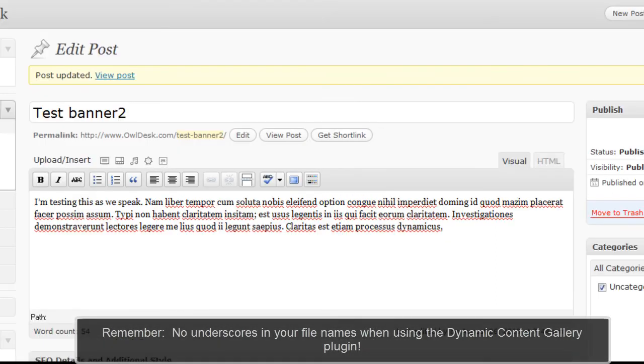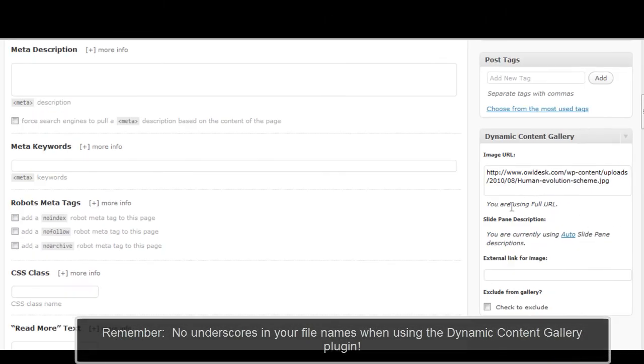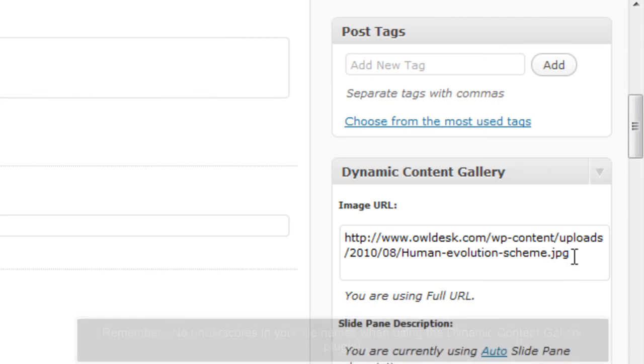So just make sure that you have no underscores in any of your URL link, and also wherever you're hosting that image, it cannot have an underscore in the file name as well.